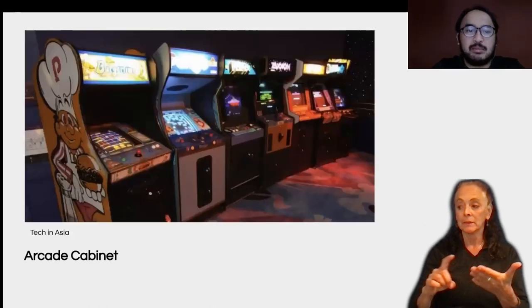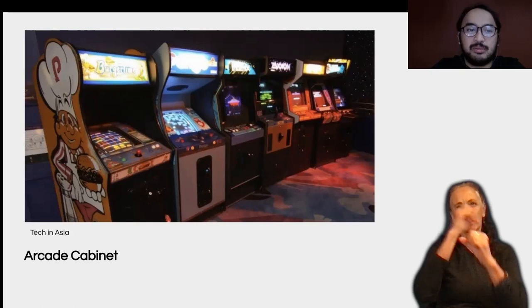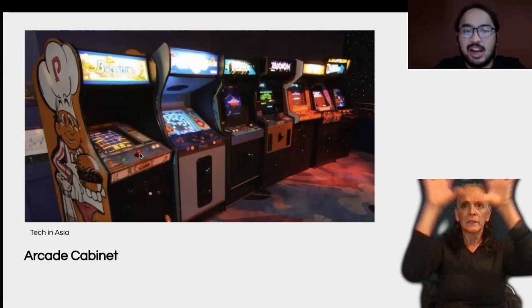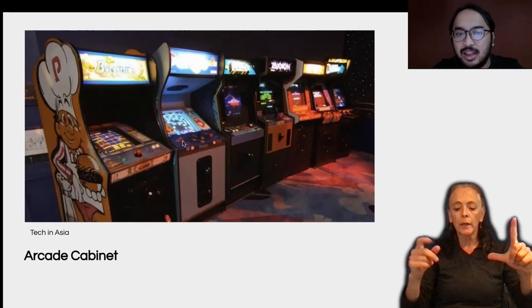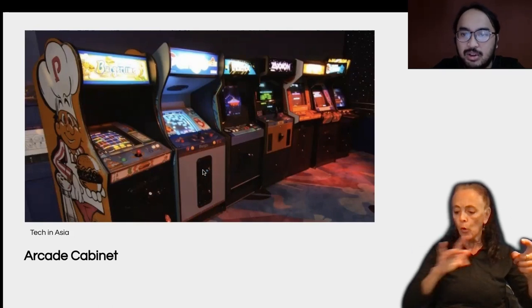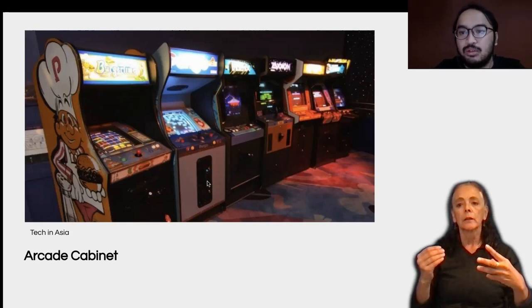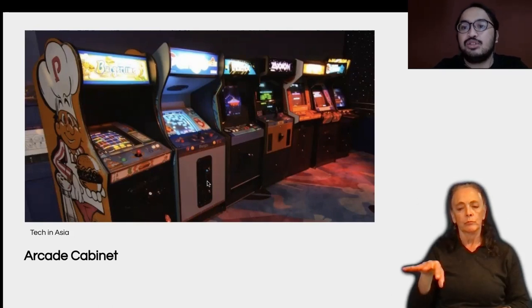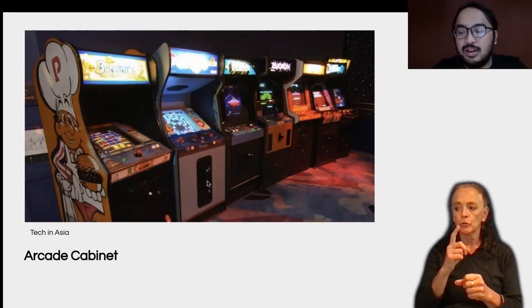Usually when we're thinking about the arcade cabinet, we're thinking about this kind of form — a big fixture with a screen, controls, some lights, and a coin insert to ensure the duration of playing becomes longer.